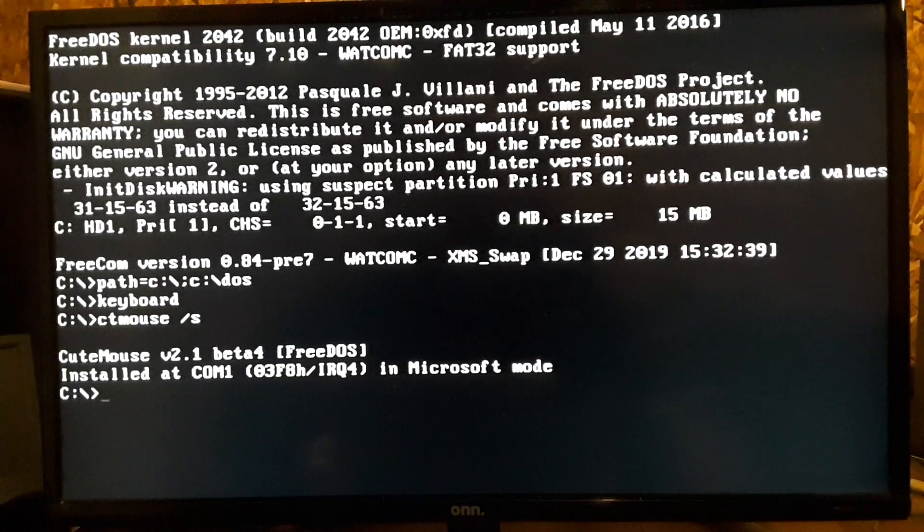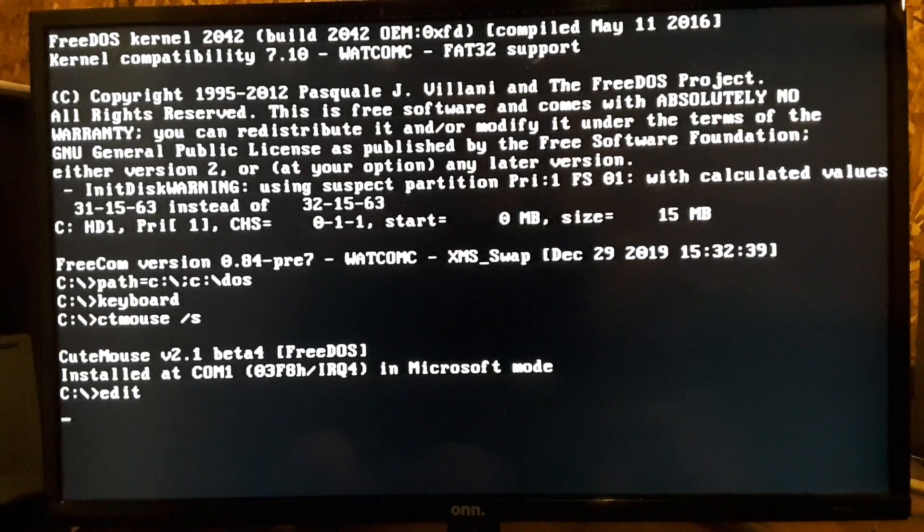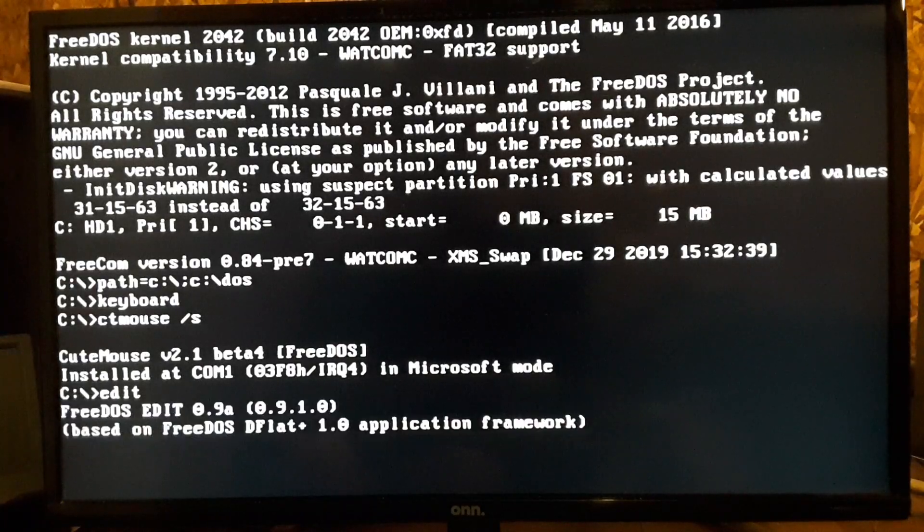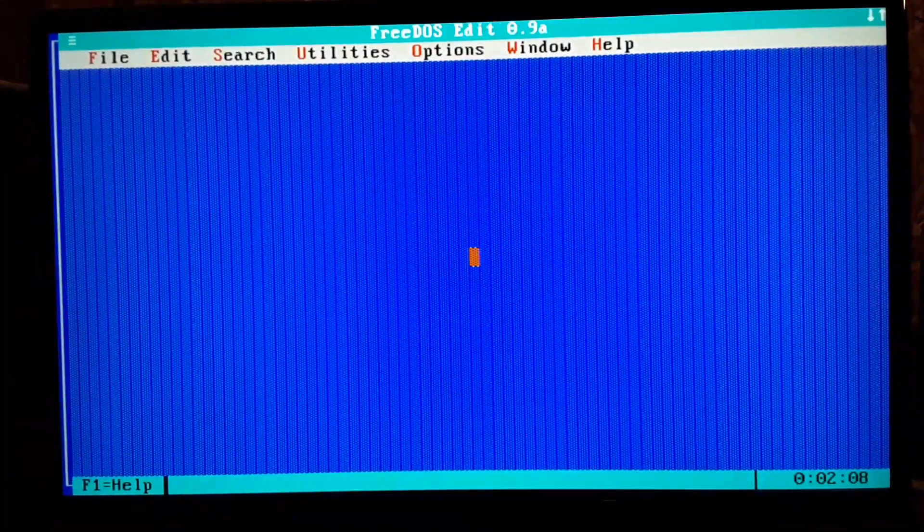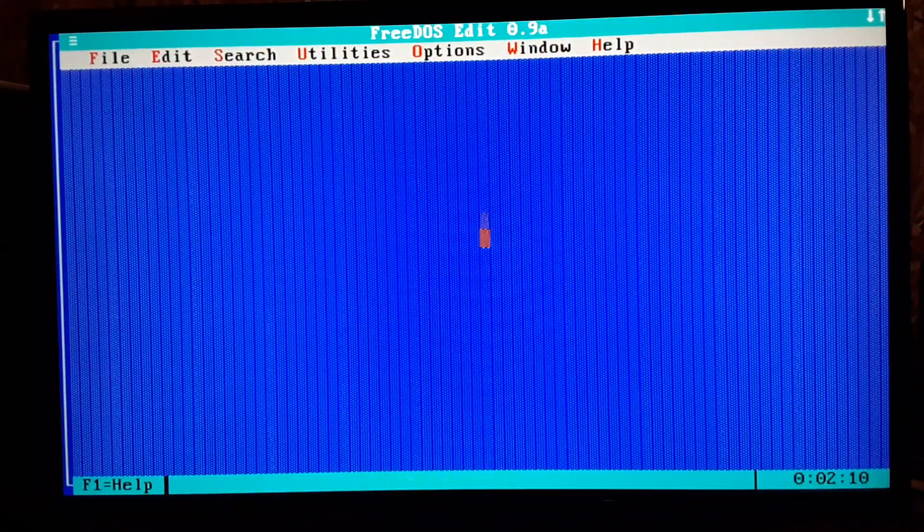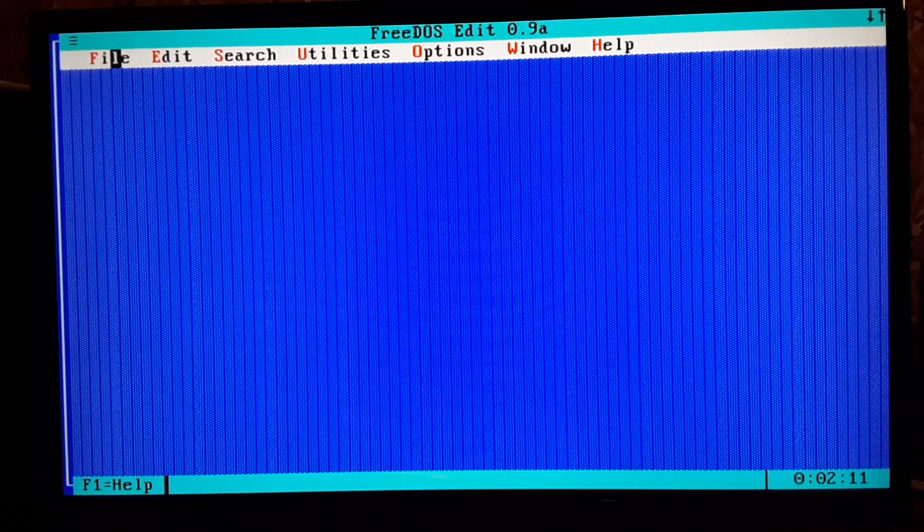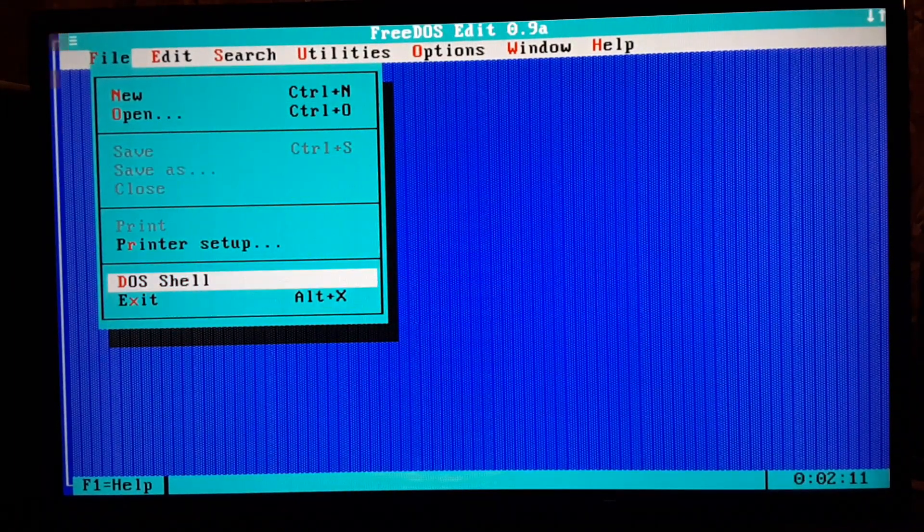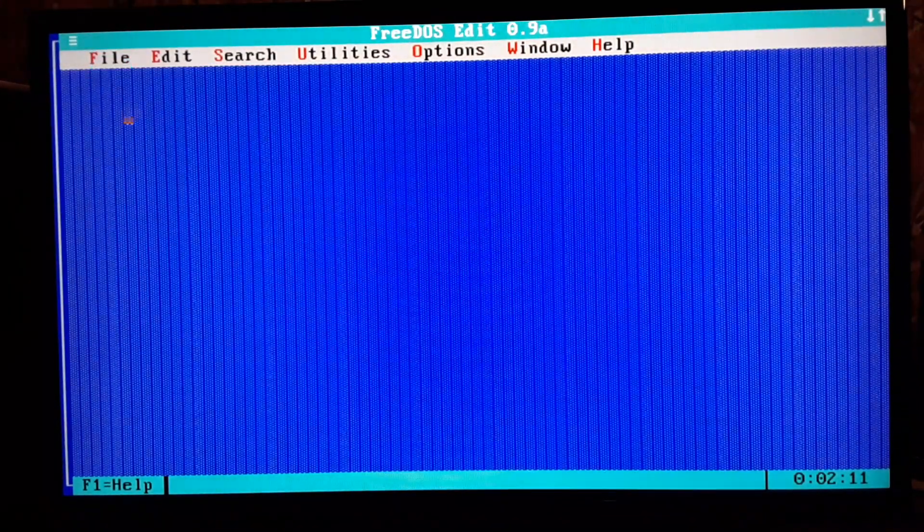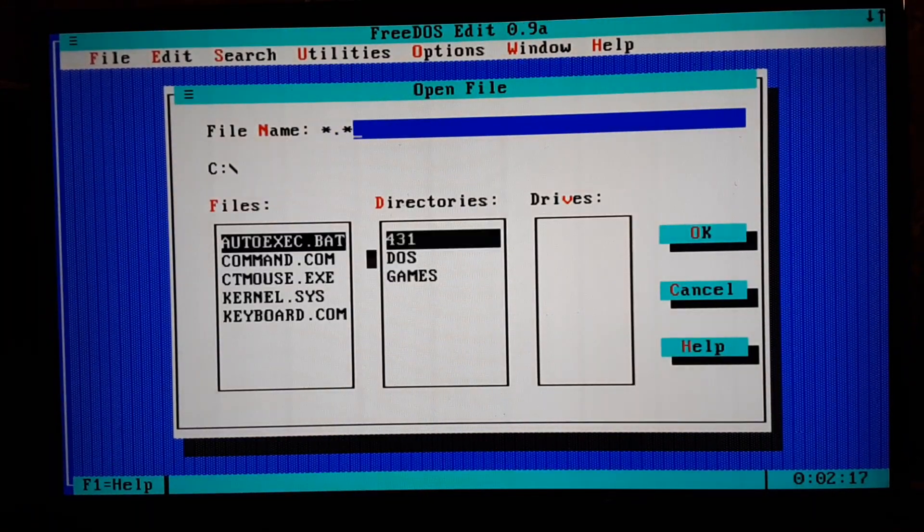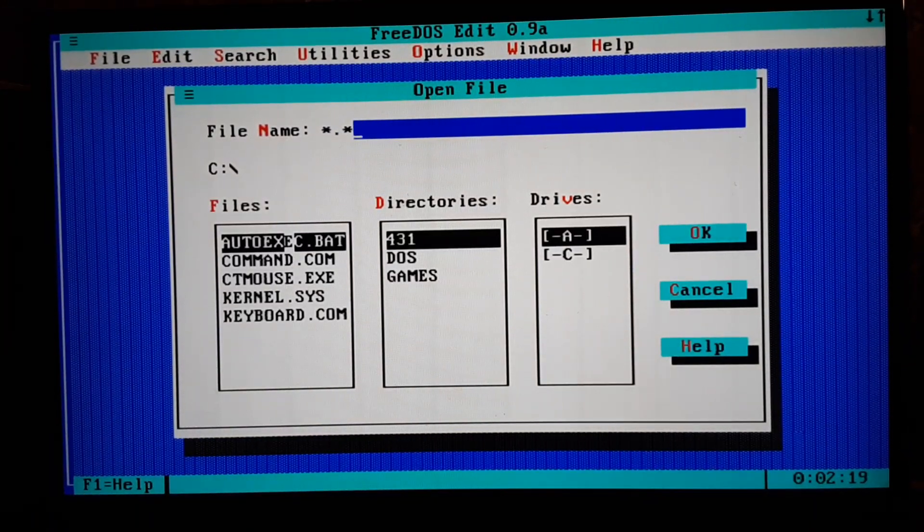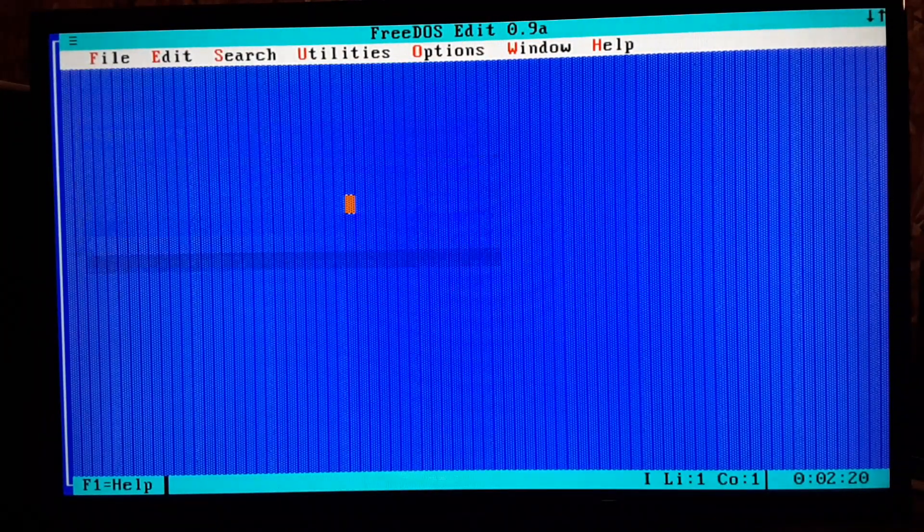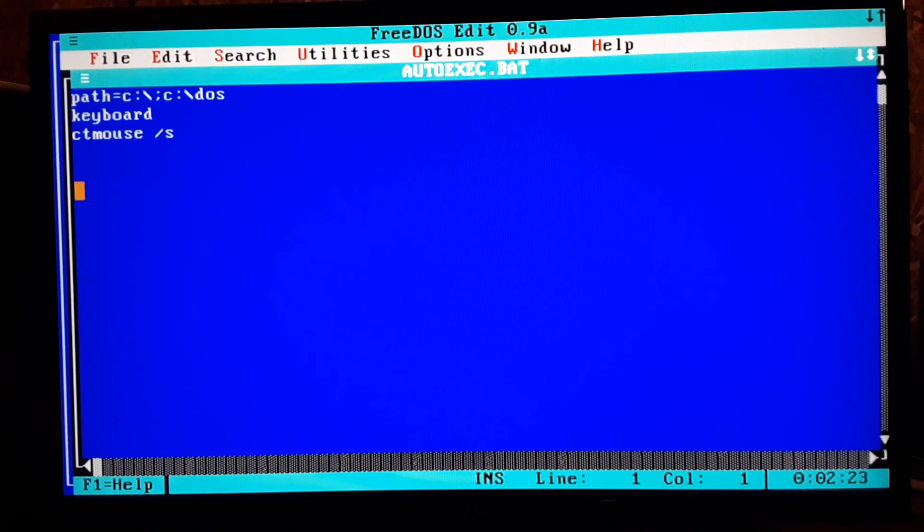Let's just run a program here. It'll come up. See, the mouse works pretty decent. Let's open a file. So there's the autoexec with the cute mouse there.